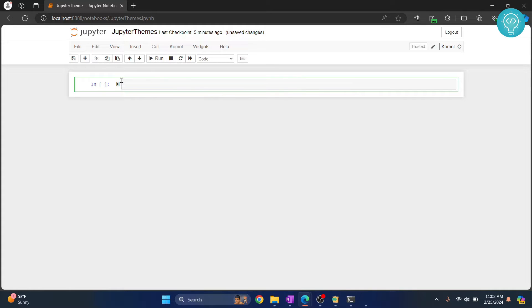First of all, open your Jupyter Notebook and write this command: pip install jupyter themes. Hit Ctrl and Enter.